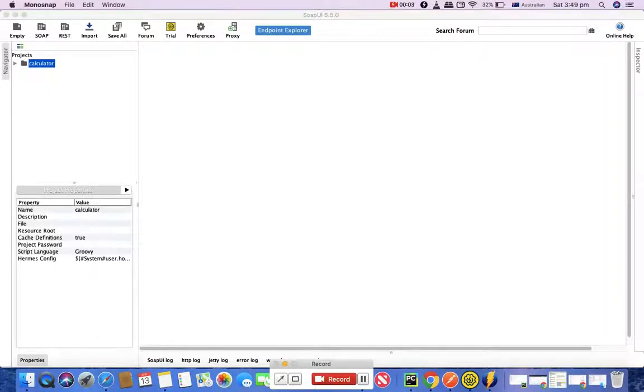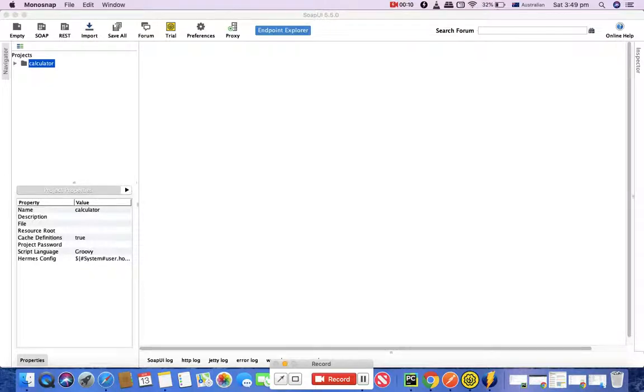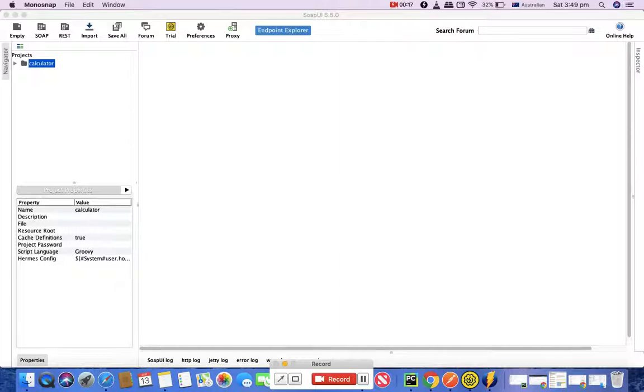Hello guys, welcome to another SoapUI tutorial from rcvacademy.com. In this tutorial I'm going to talk about how you can create the first REST project in SoapUI. In the previous tutorial we have seen what SOAP is and how you can create the first SOAP project in SoapUI.